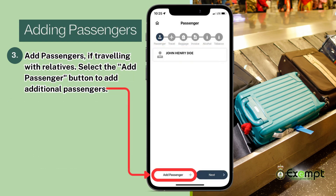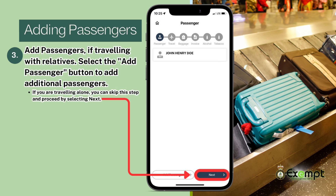Add passengers if traveling with relatives. Select the Add Passenger button to add passengers one by one. Please note that this is only reserved for relatives living in the same household. If you are traveling alone, you can skip this step and proceed by selecting Next.